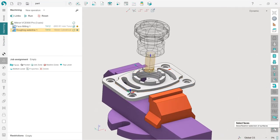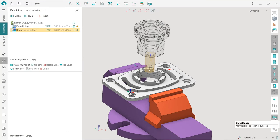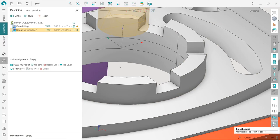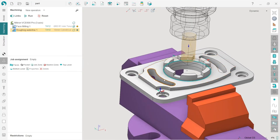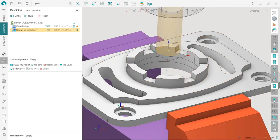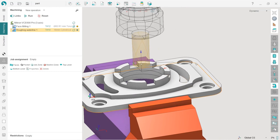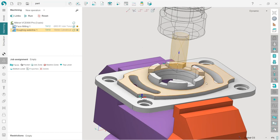An important thing to know about selecting job assignment: first, you need to turn on the selection filters. If you turn them off, you cannot select any object on screen. You can filter to select only faces, or vertices, or edges — edges are also widely used. By default I recommend turning everything on. Second, you must have geometry model visibility turned on, otherwise you cannot select any part geometry as a job assignment.